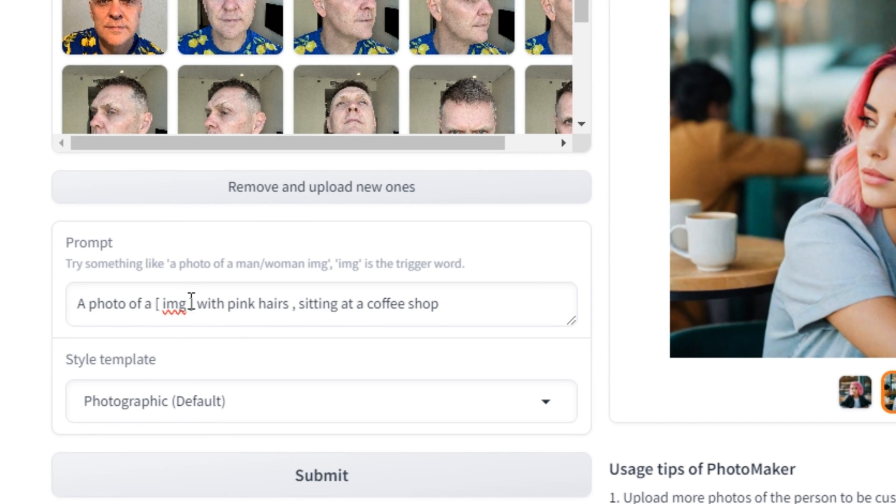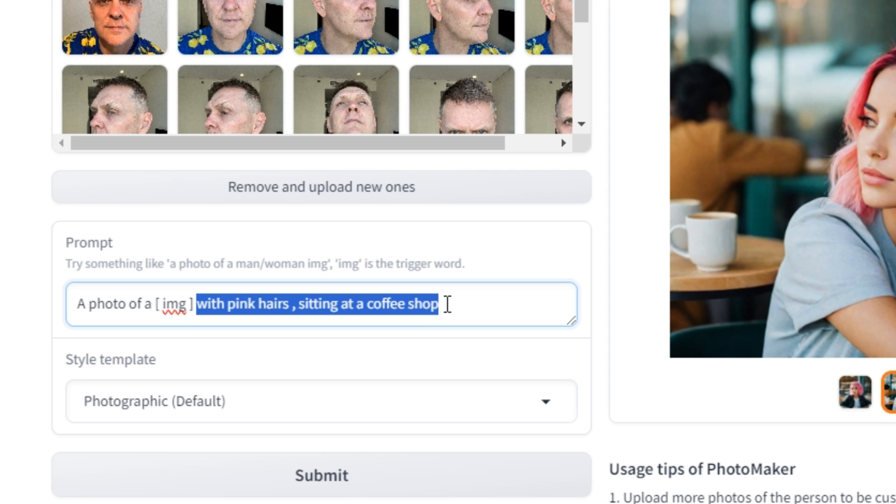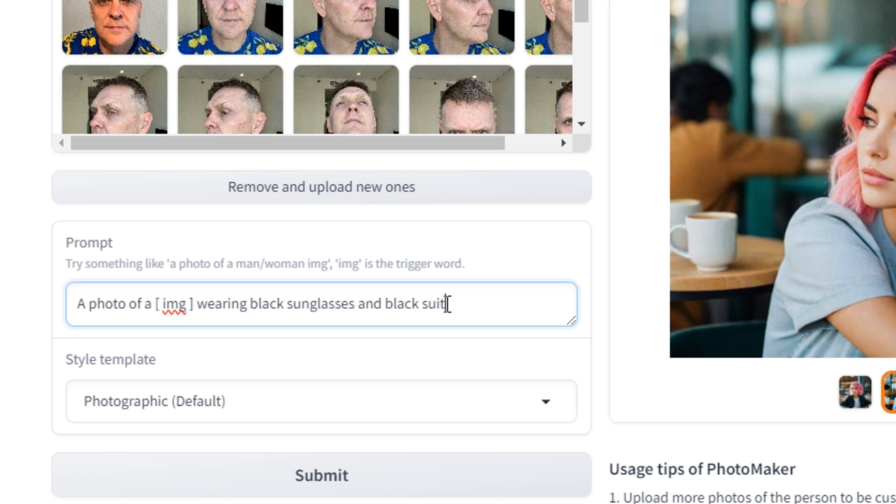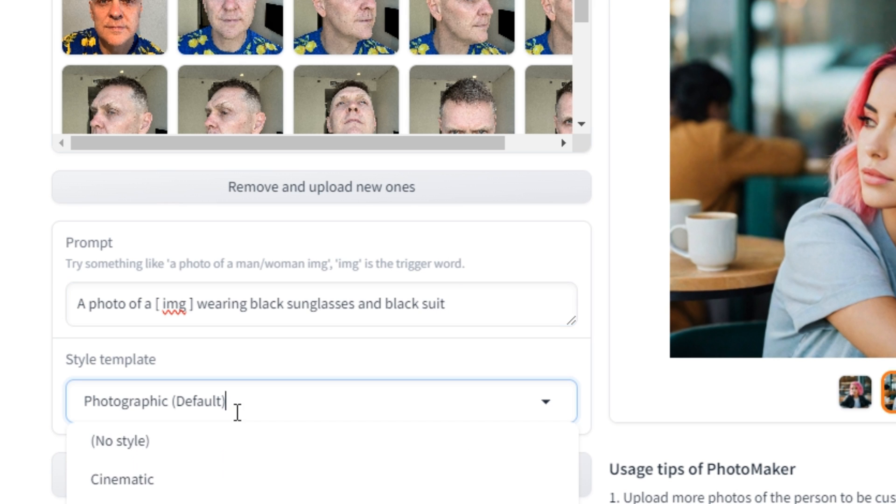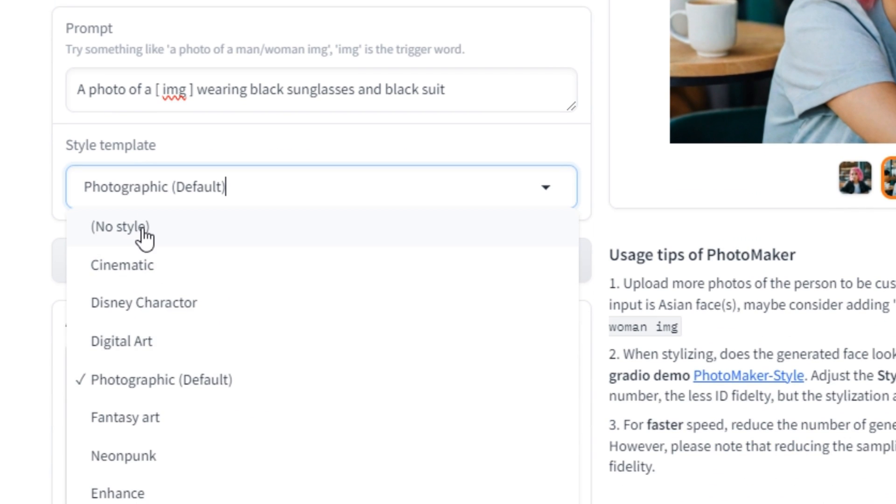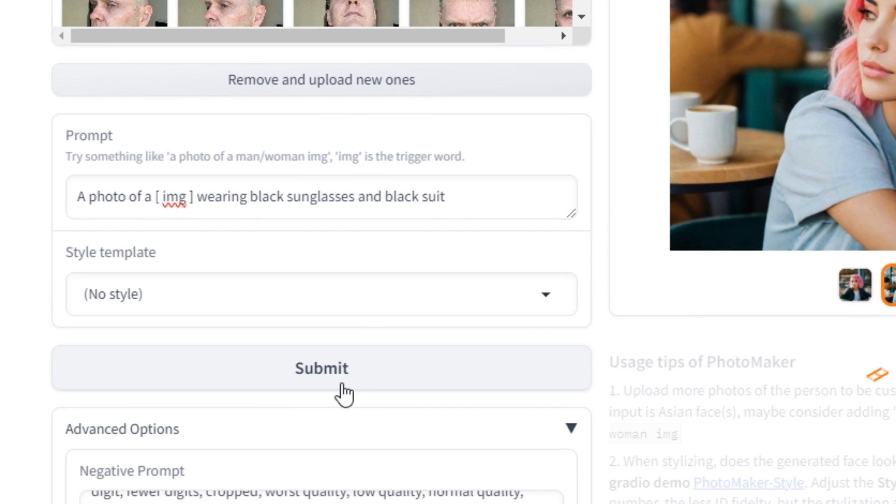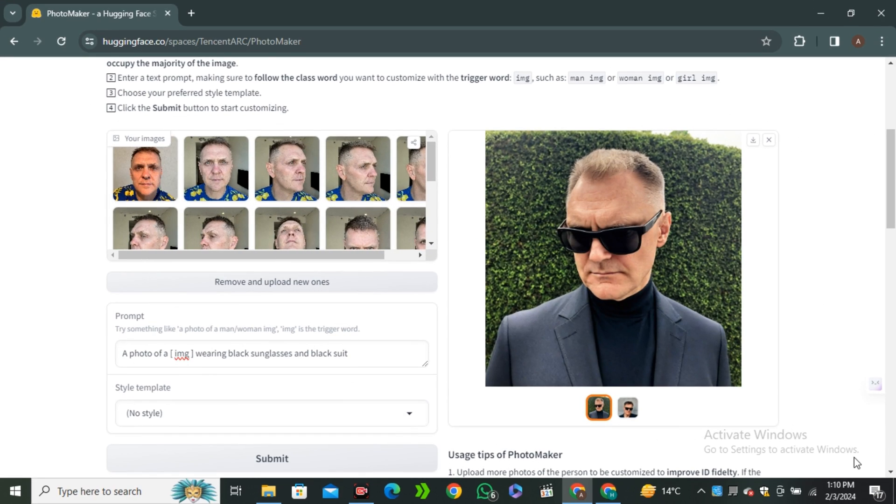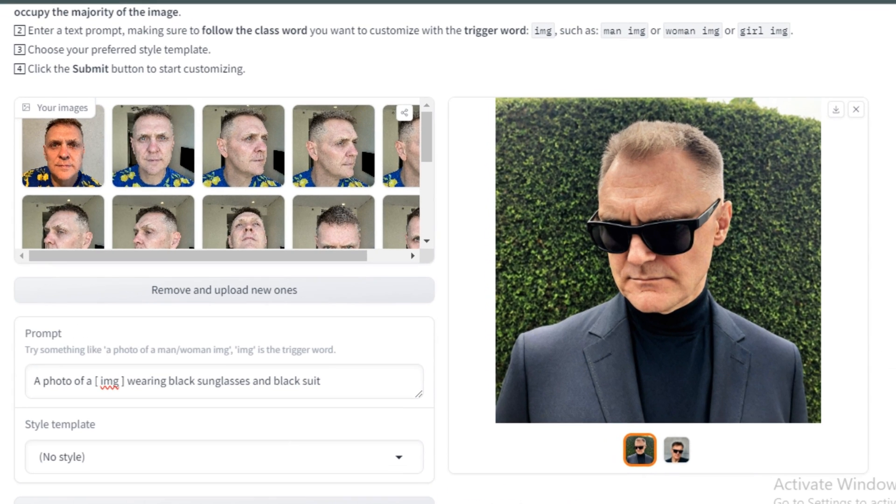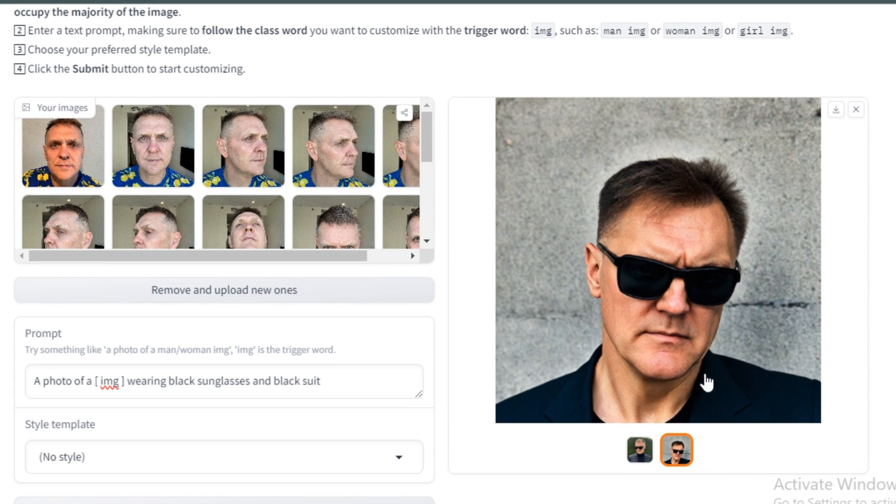The first part of the prompt will be the same: a photo of our image. But I'm going to delete the rest and replace it like photo of our image wearing black sunglasses and black suit. And this time I'm going to go with the neon style and hit submit. Okay, so these are the output results, and now look at that.